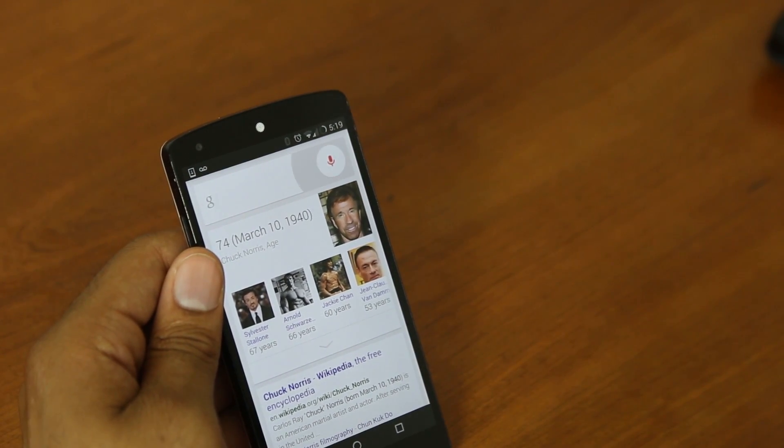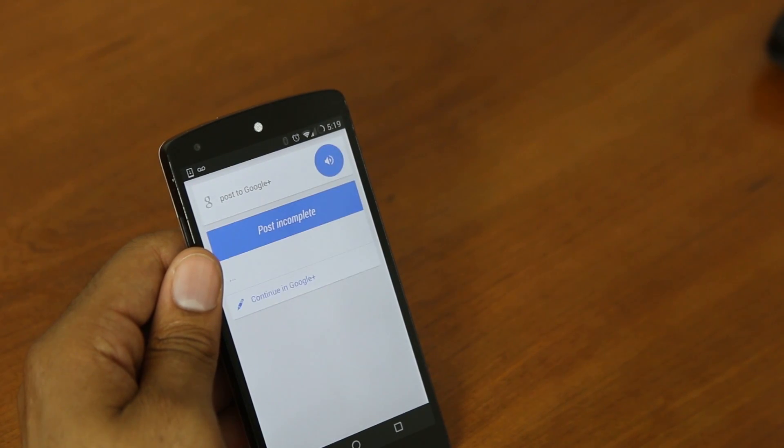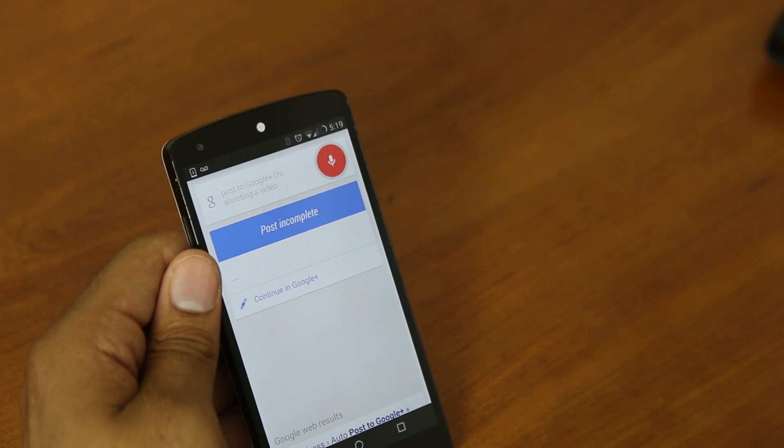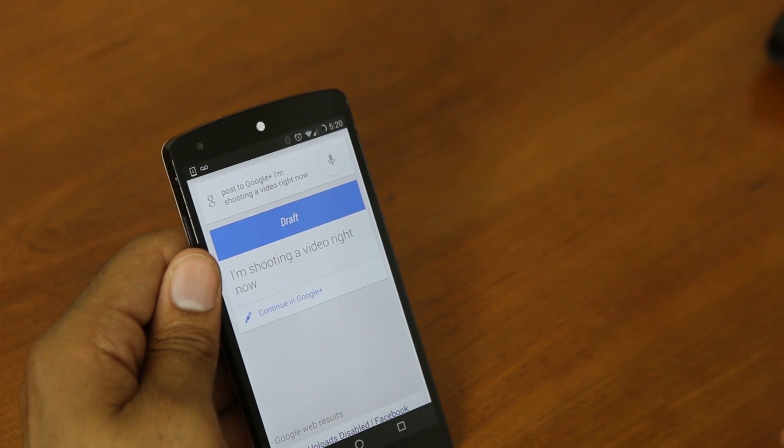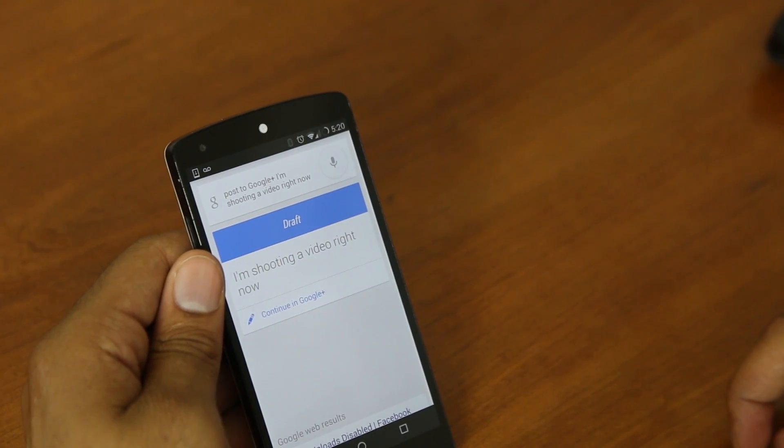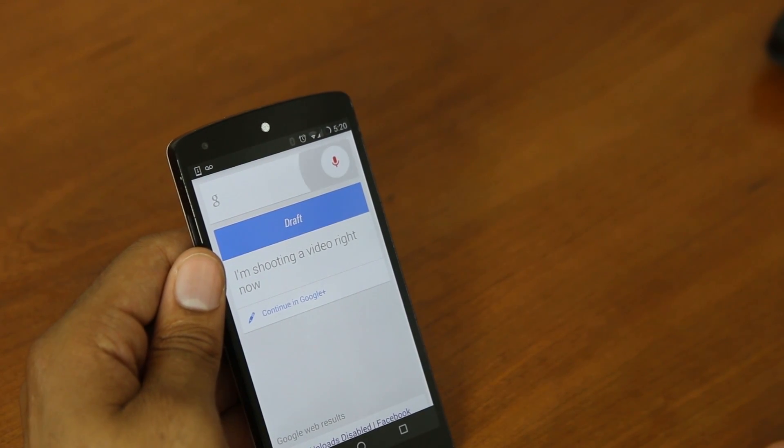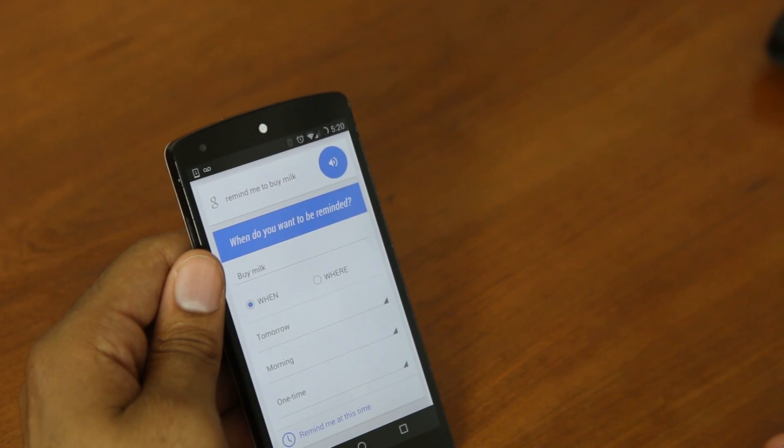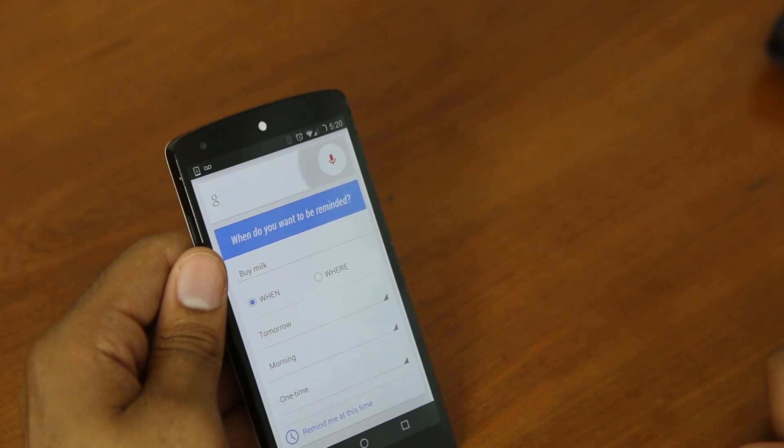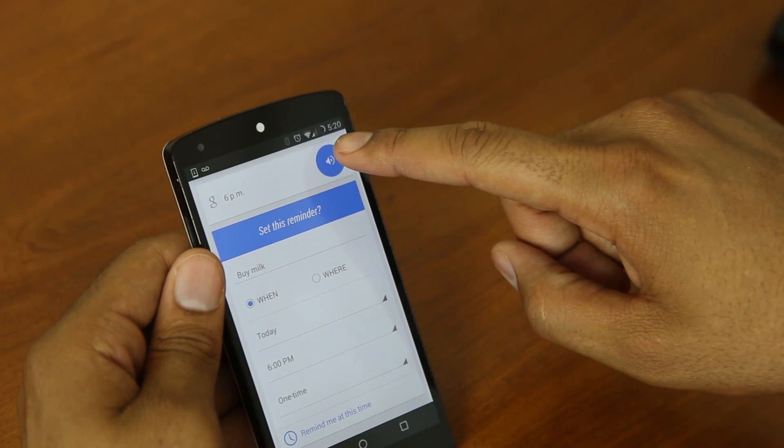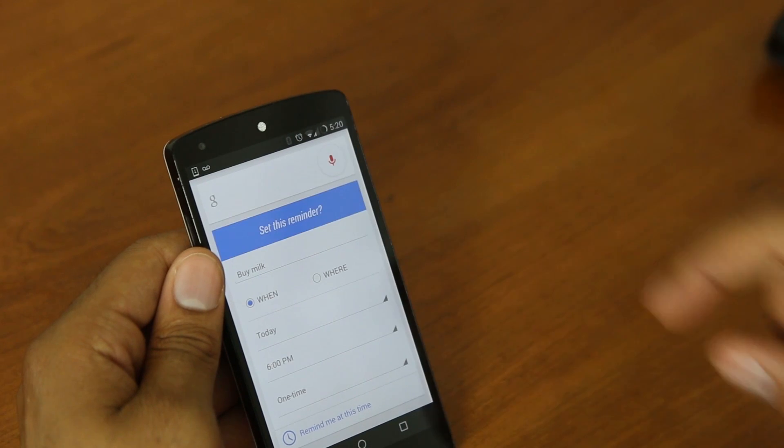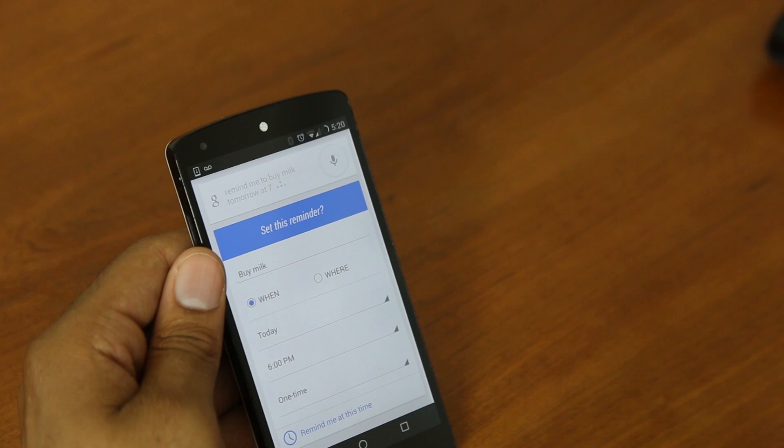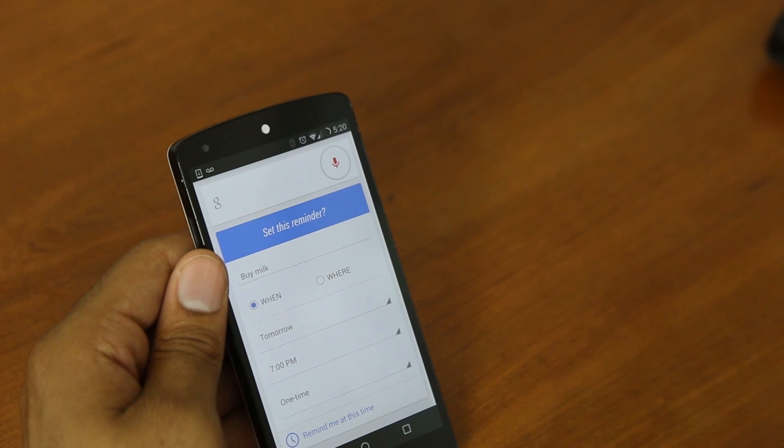Post to Google Plus. I'm shooting a video right now. Touch to continue. So from here, I can continue the message and actually post it, or I can just continue on. Remind me to buy milk at 6 p.m. When do you want to be reminded? 6 p.m. Here's your reminder for today at 6 p.m. Do you want to set it? No. Remind me to buy milk tomorrow at 7 p.m. Here's your reminder for Sunday at 7 p.m. Do you want to set it? No.